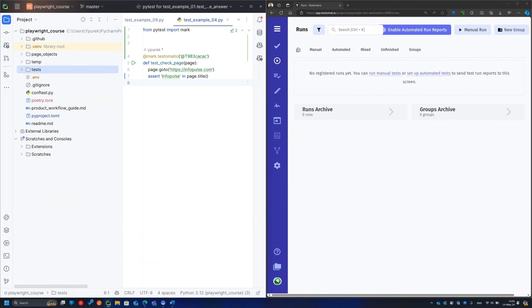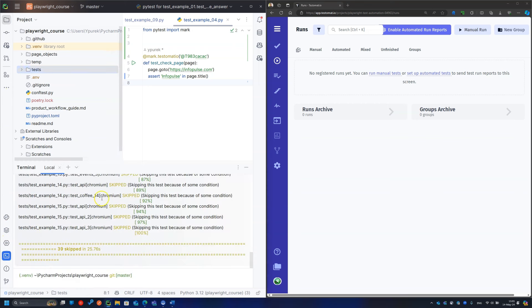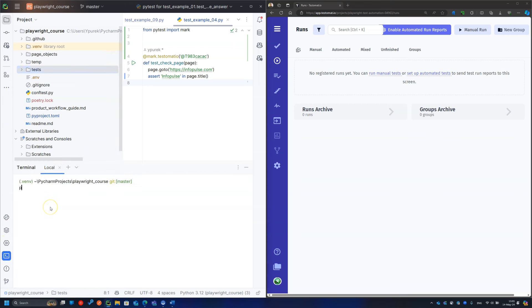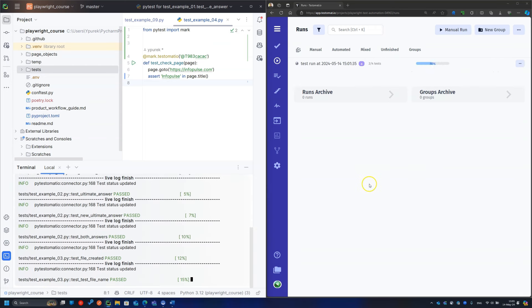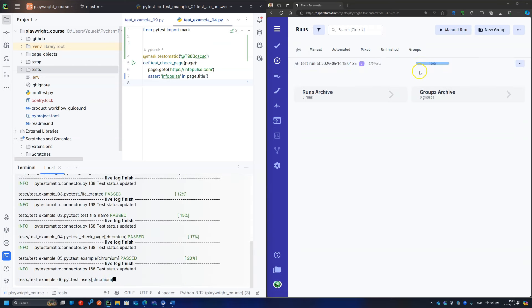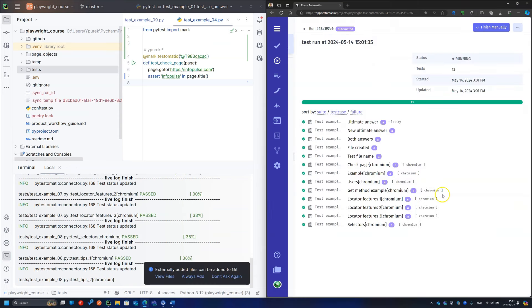If you think this is cool, check out the test execution that will blow your mind. Run the PyTest with Testomat.io report, and see how your test statuses are reported to you in real time. How cool is that?